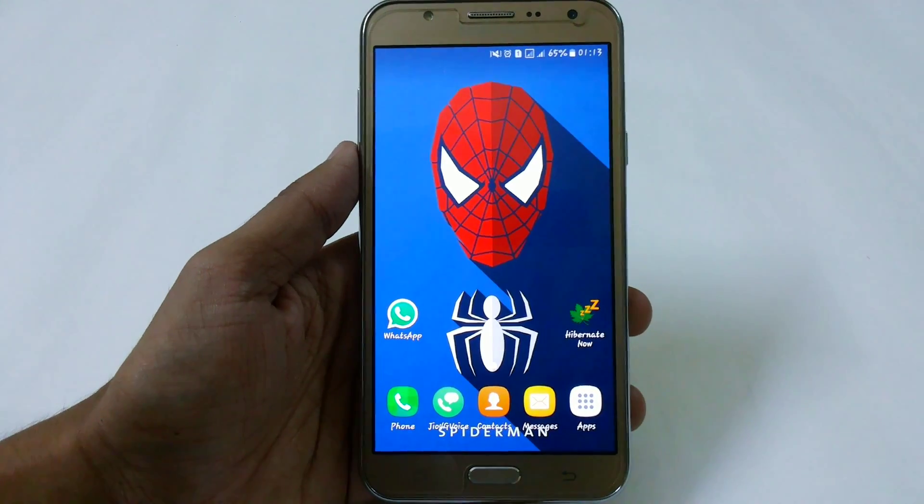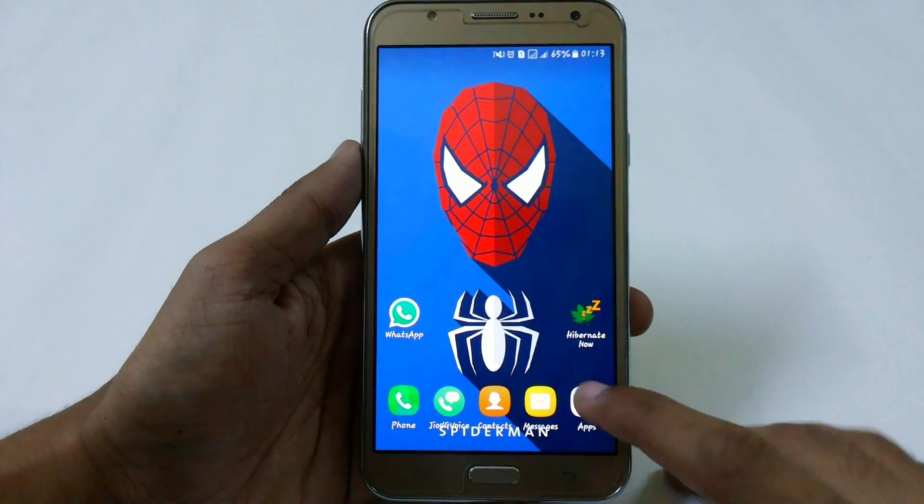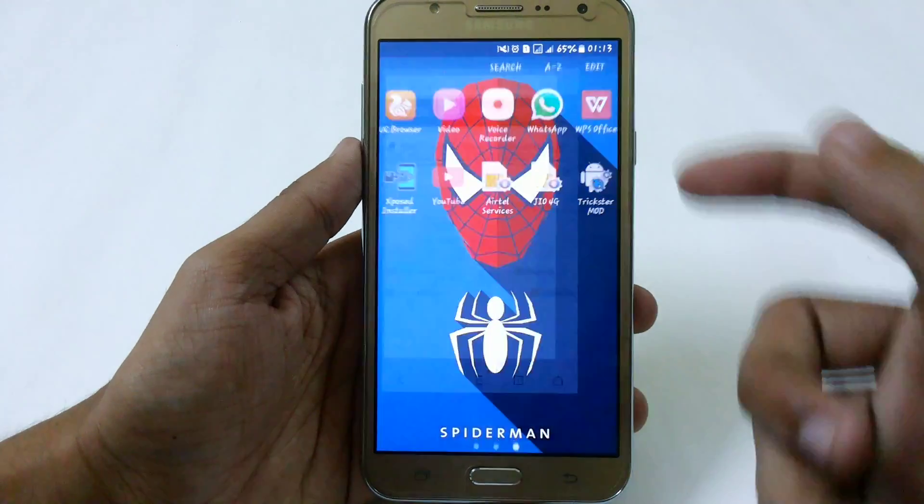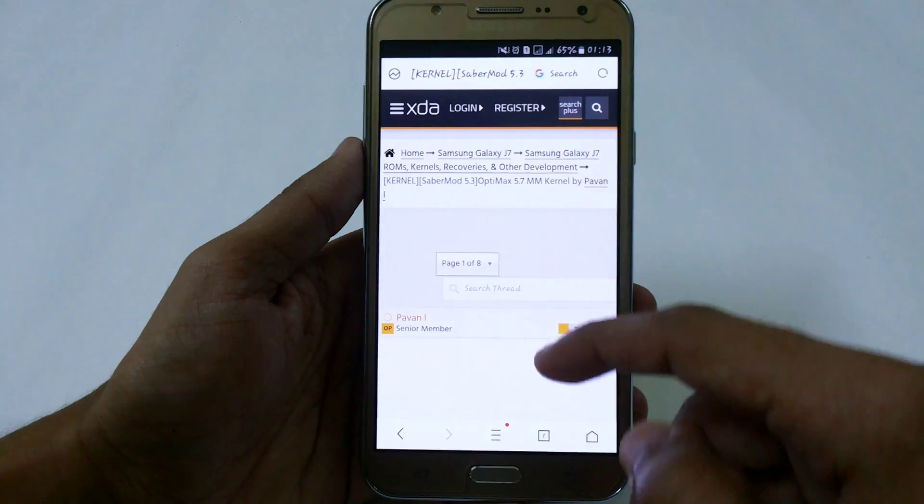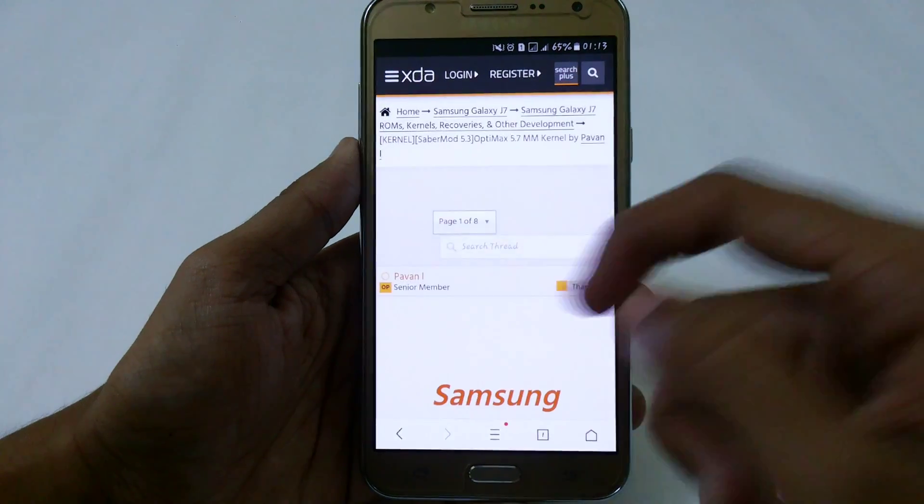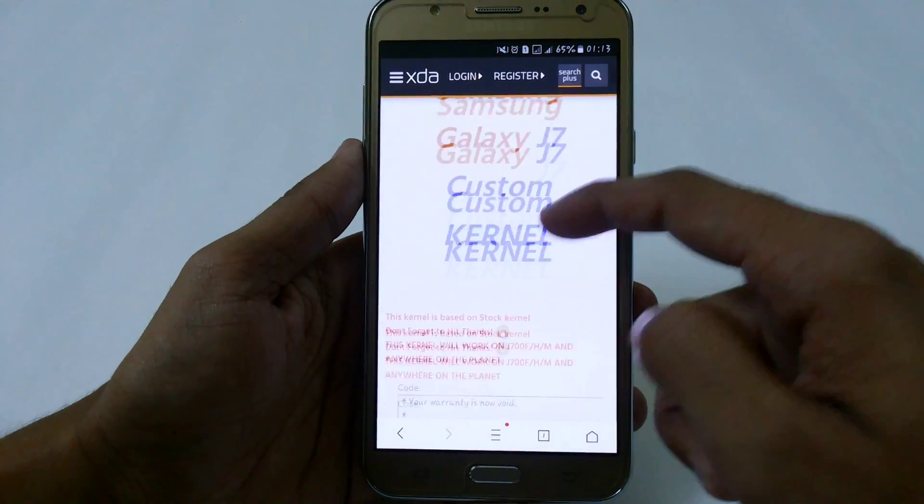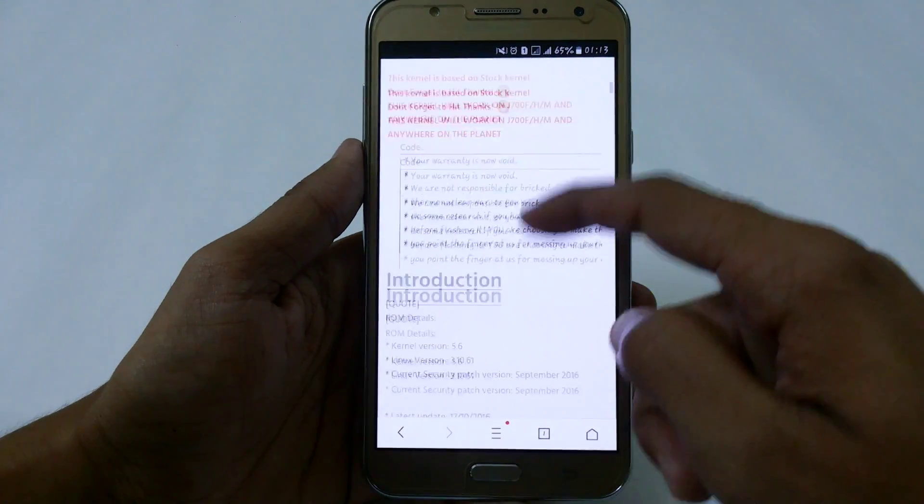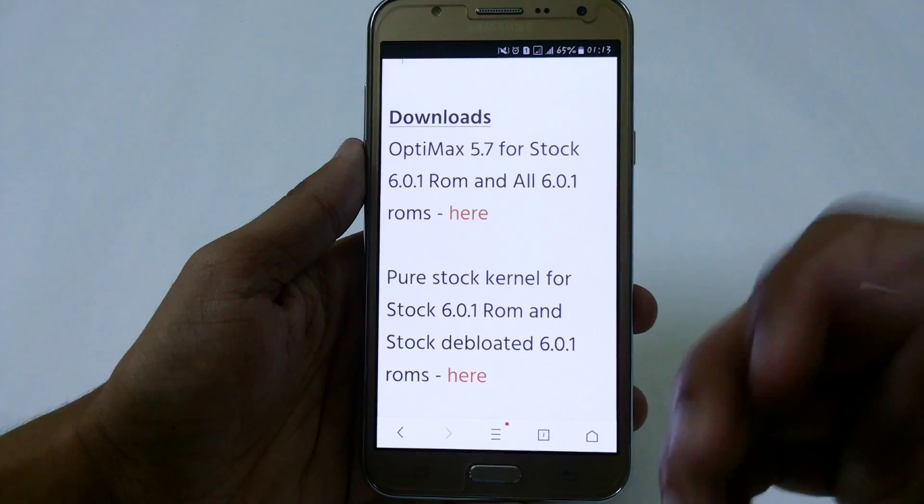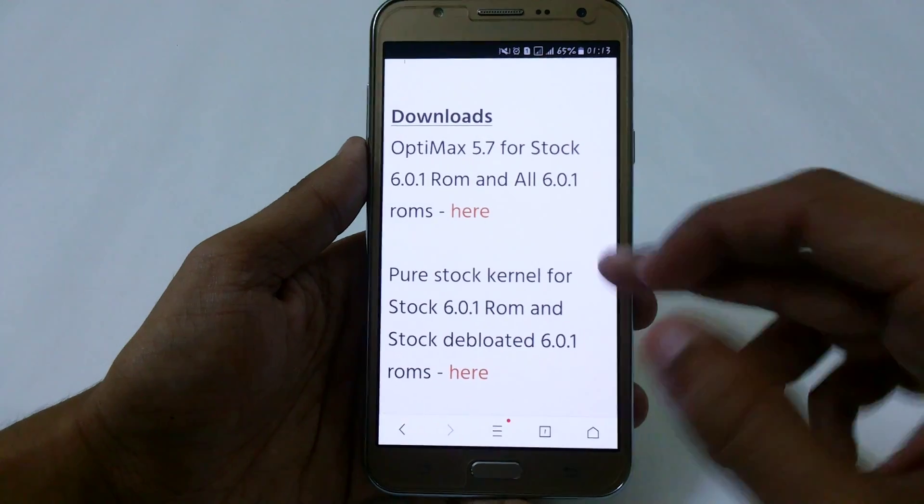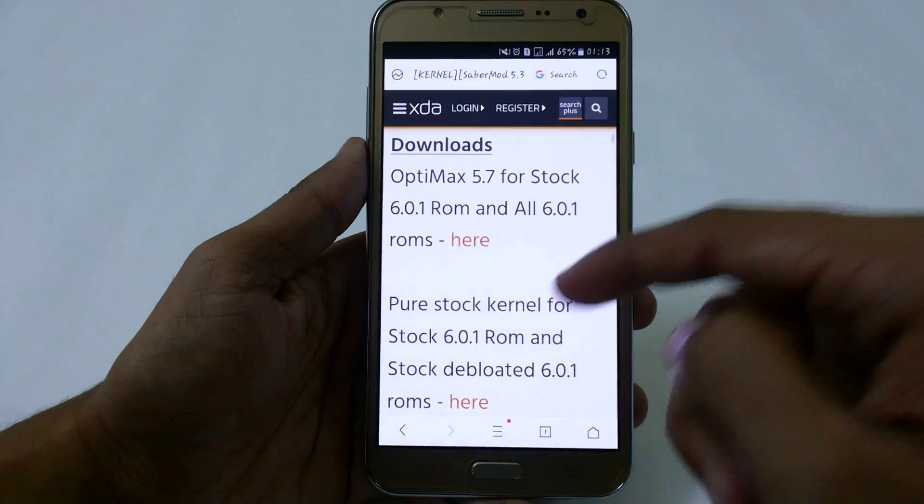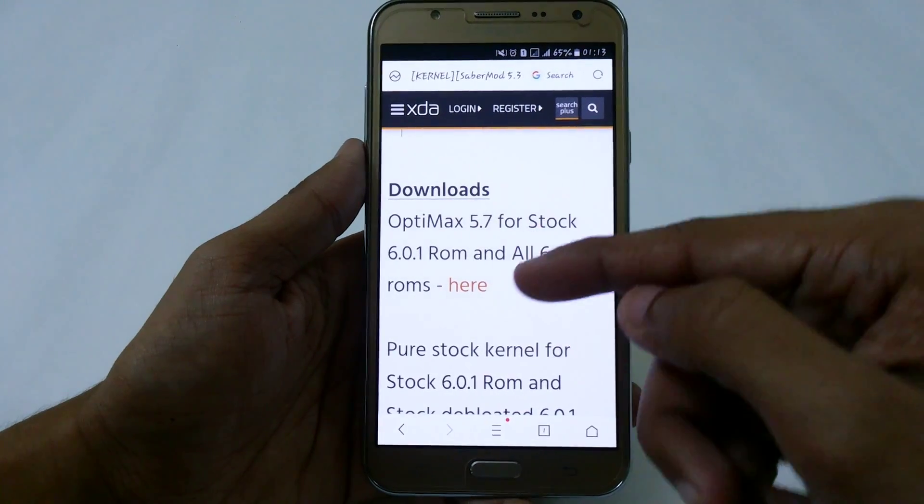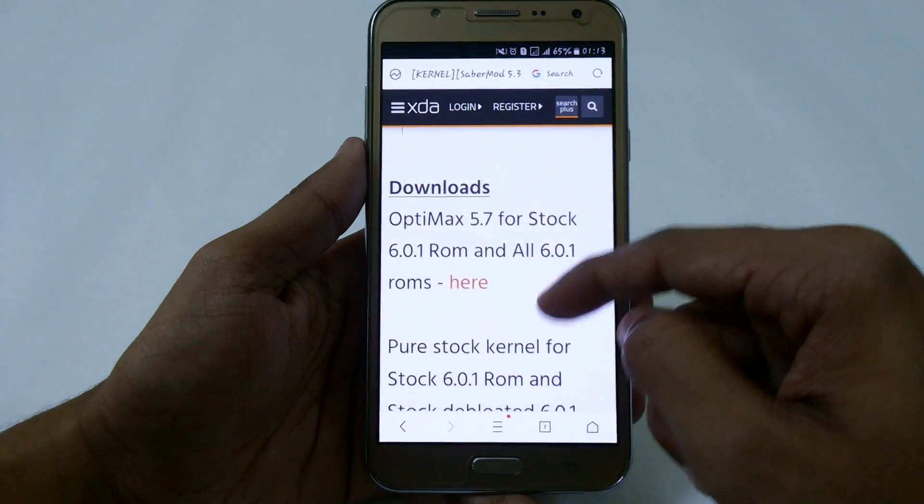Hey what's up YouTube, this is Instagram Tech Portal. In this video I'm going to show you how to install Optimix 5.7 kernel 5.1 in your Samsung Galaxy J7. It's really amazing and has some new features I'll show you later. You can easily download it - I've provided the links in the description.